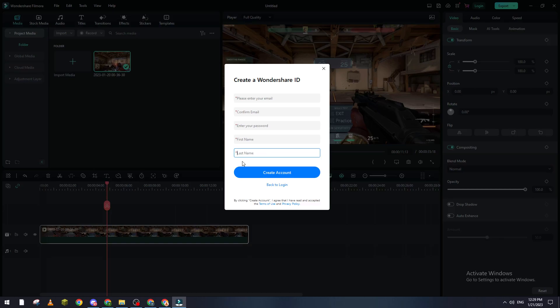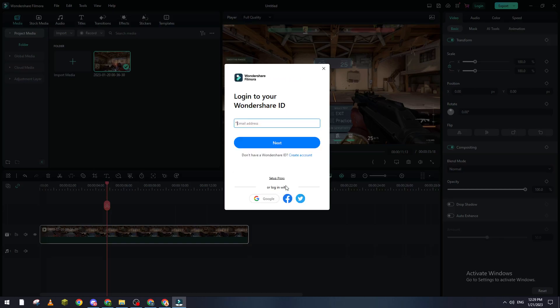Or else you can just go ahead without creating an account, just choose one of these options which is Google using your Gmail account, Facebook account or Twitter account. You can actually log in using these things without even creating an account.